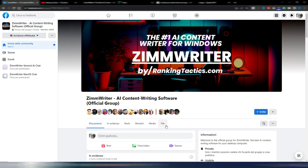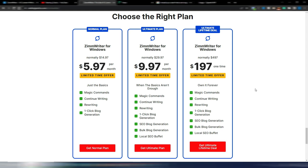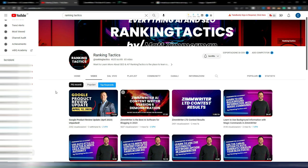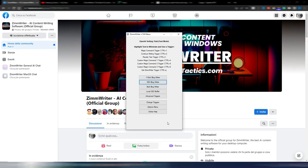I don't want to make a complete review of ZimWriter because this tool has many many options, so it would take a really long time. If you like what you see in this video and I write an article with ZimWriter, then you can subscribe to the official Facebook group, purchase one of these plans, and then check the Ranking Tactics YouTube channel where Matt gives all the details, solves all the issues, and gives many tips on using ZimWriter.